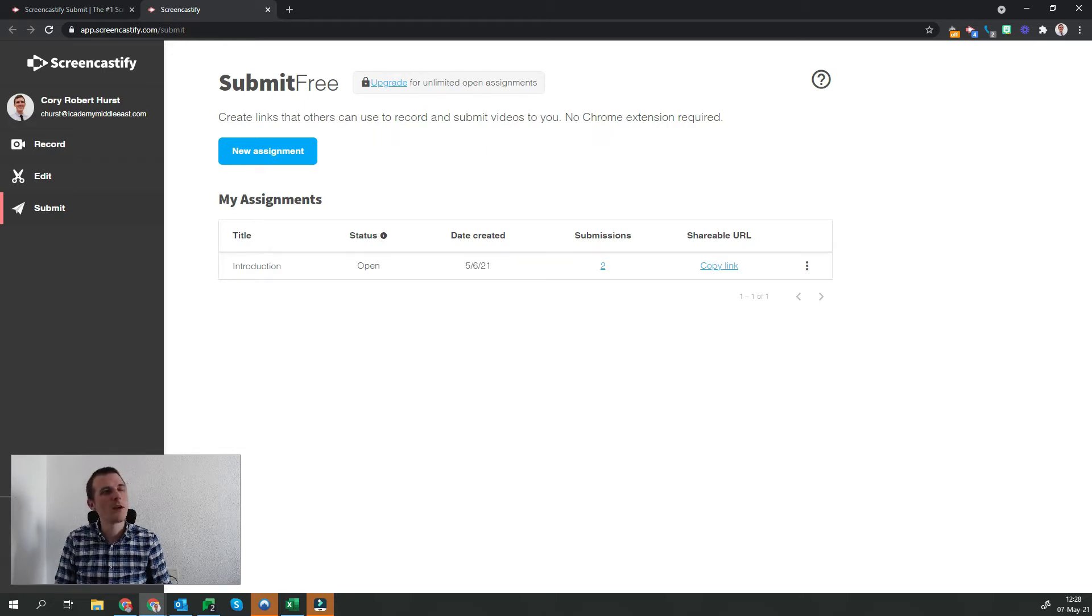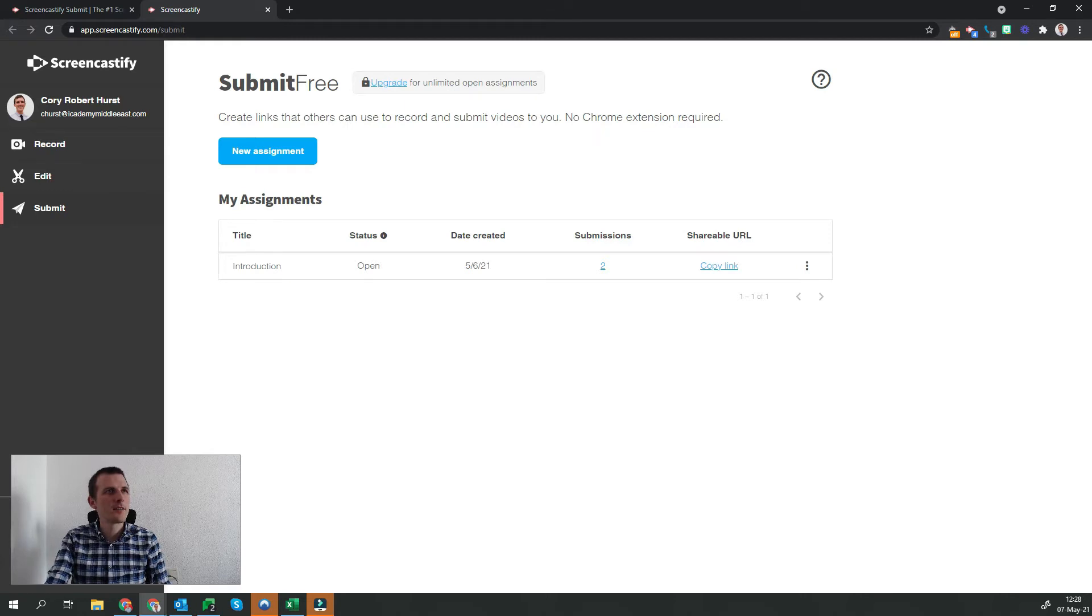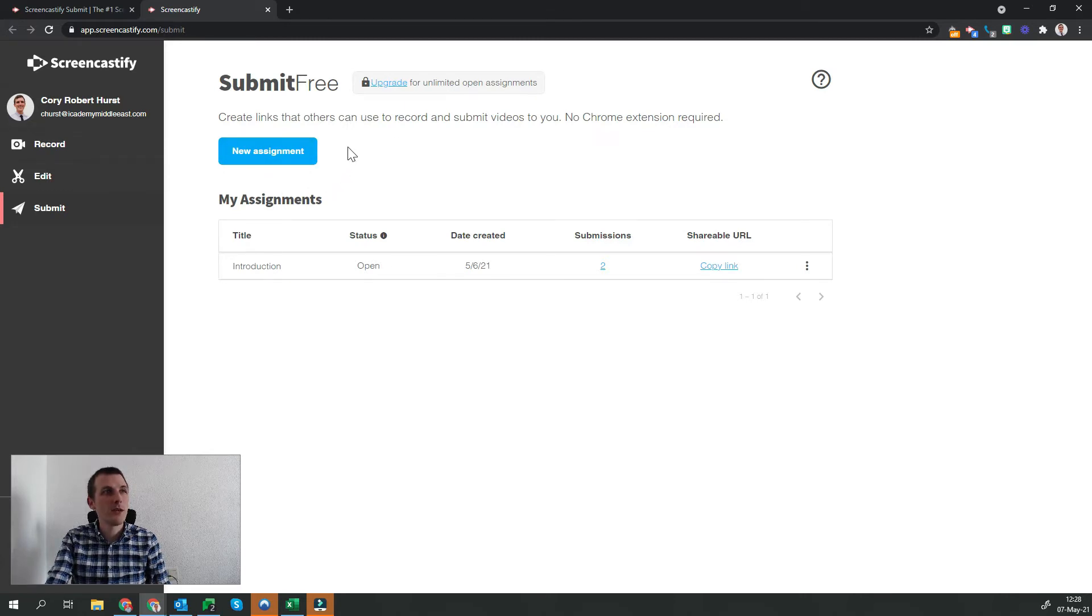If I want to create another, I just simply click on the New Assignment button here, which will allow me to import a title and description for the assignment.